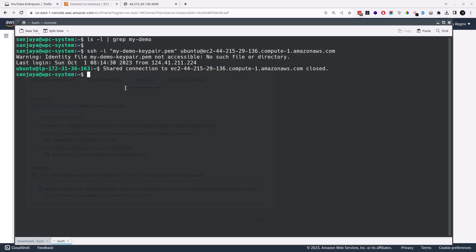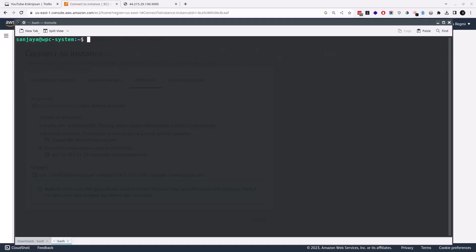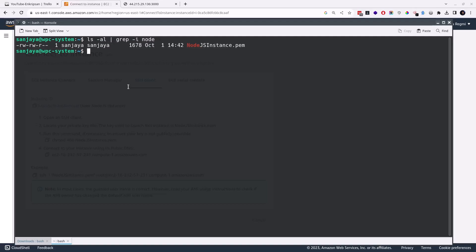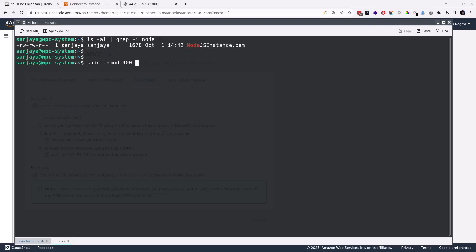In the meantime, let's head over to the terminal and check for the key file. The key file name Node.js Instance.pem is there, but the permission is too loose, so we may be restricted to login to the server using this key. Let's tighten it by running the command sudo chmod 400 and the key file name.